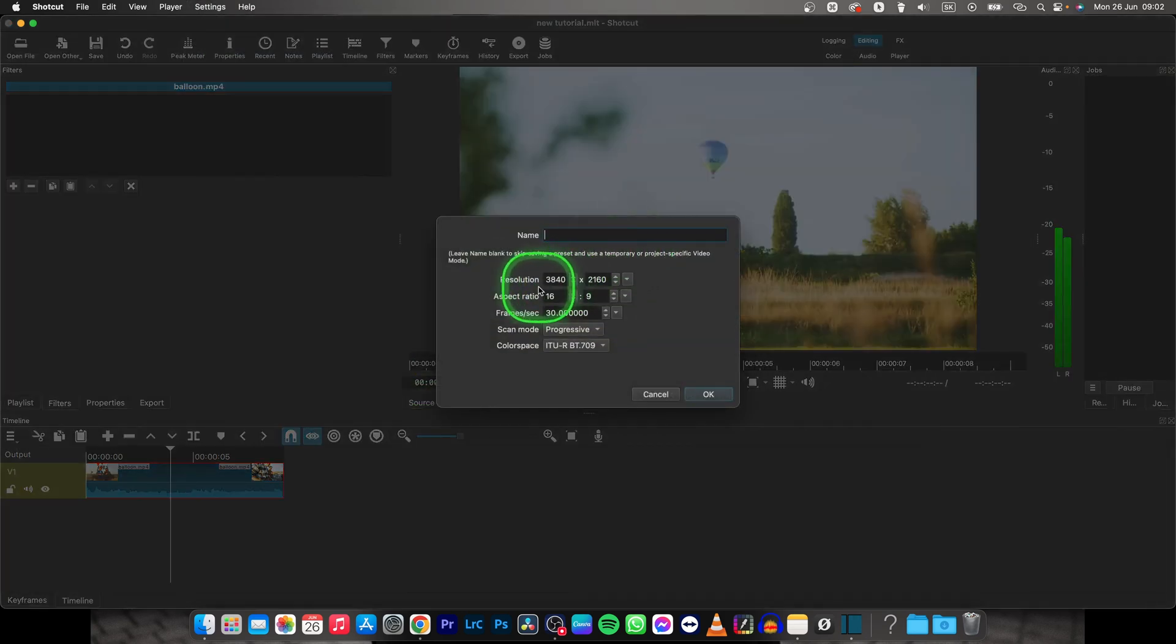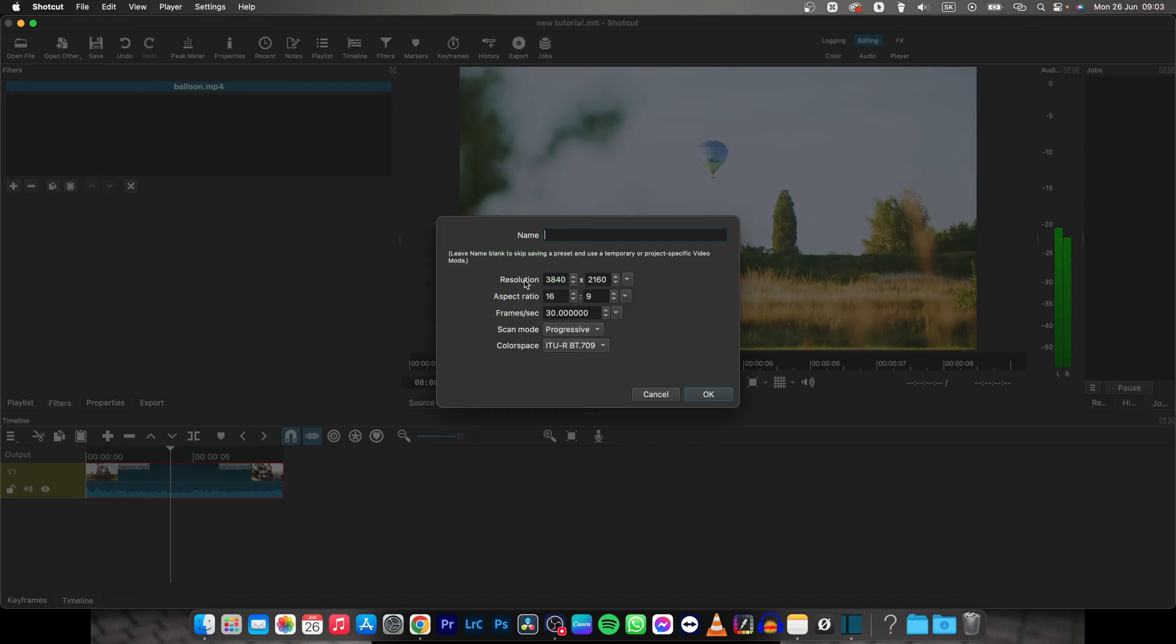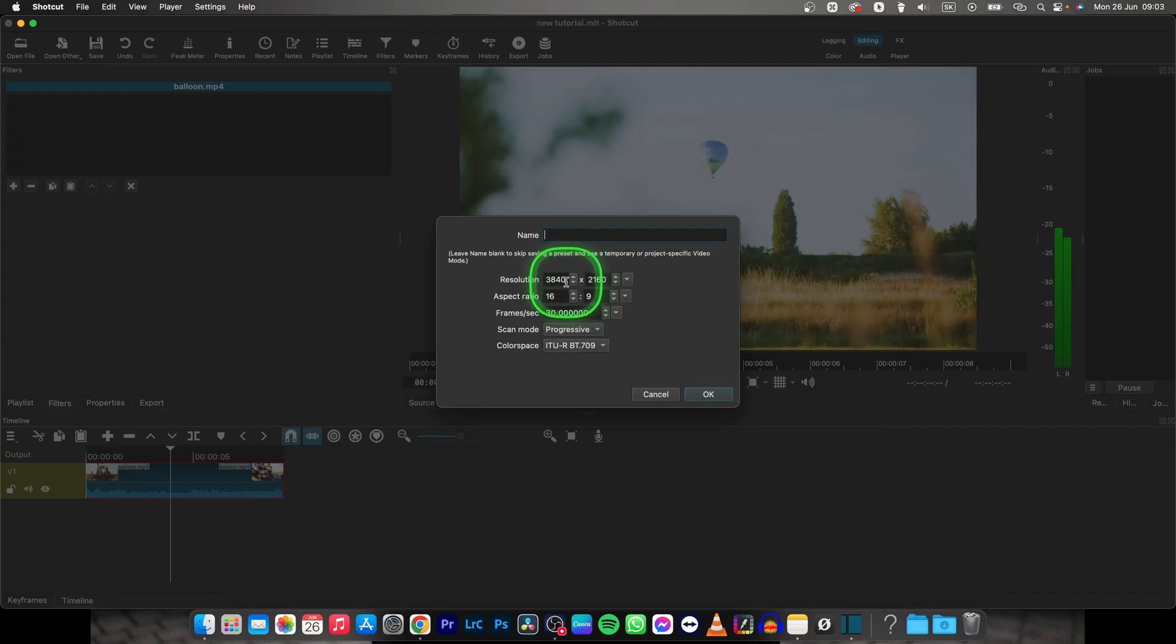And then you can change your aspect ratio or resolution. So these two define how big and wide and the height of your frame.